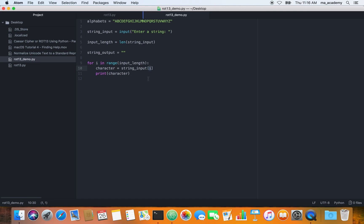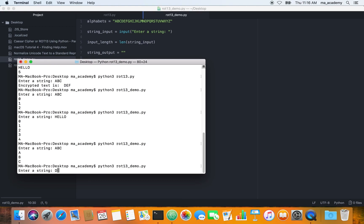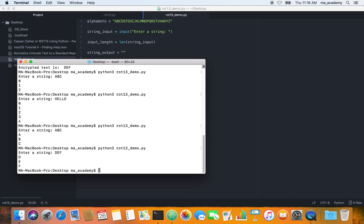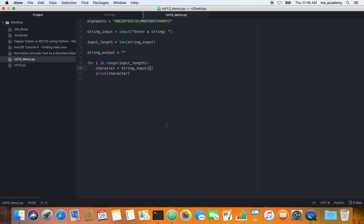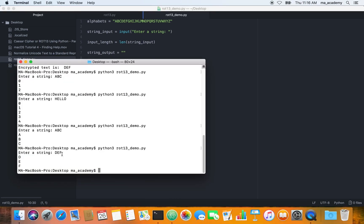This i: the first time it runs it's equal to zero, the second time it's equal to one, and so on and so forth. No matter what the length of our input is, it goes through it. If we run it again and type 'def', it goes through all of them — def is three characters, so zero, one, two. The zero character is D, one is E, two is F. This character variable holds each of those.